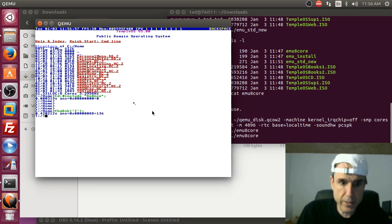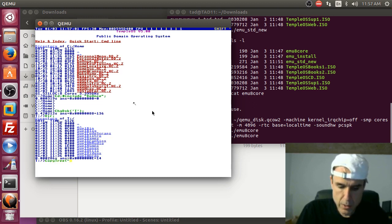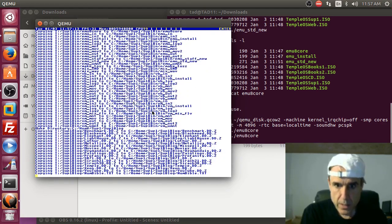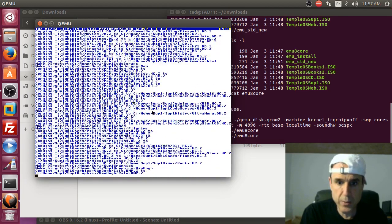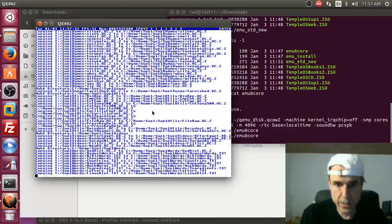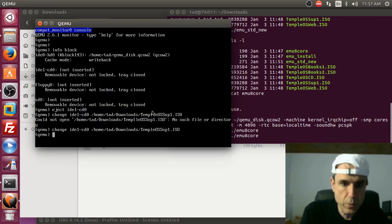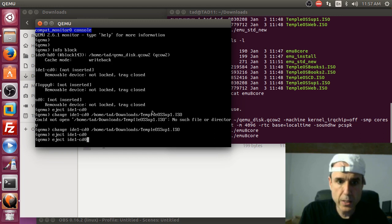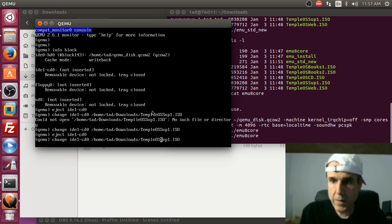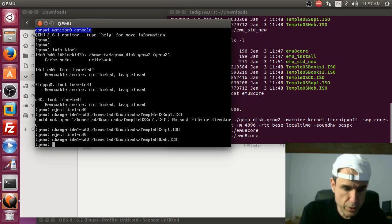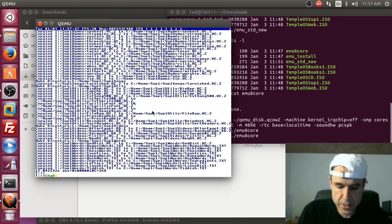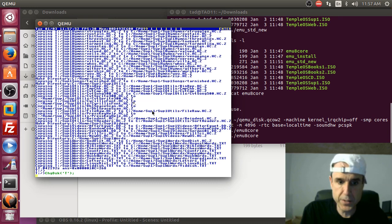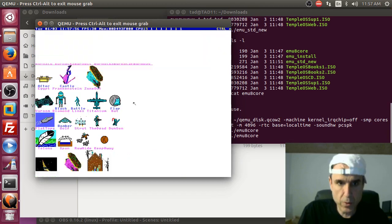Ctrl-alt-1 returns you back to TempleOS. Now say 'change disk T', then 'copy tree T colon root to C colon slash home slash supplemental-one'. As it turns out the change-disk command seems to be broken in QEMU — it freezes. So the workaround is ctrl-C and then ctrl-M boot to reboot first before changing the disk.